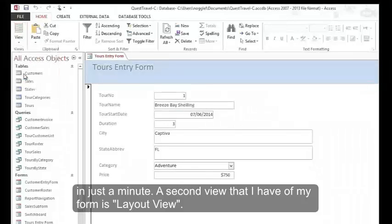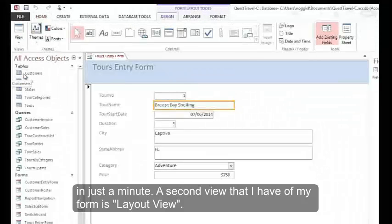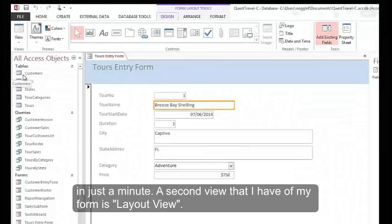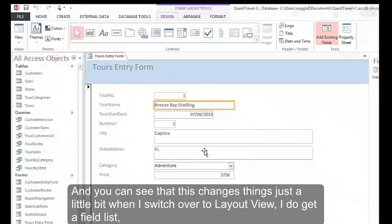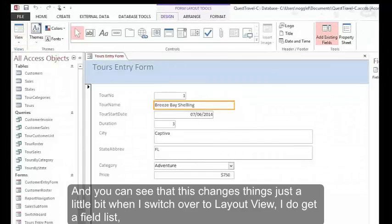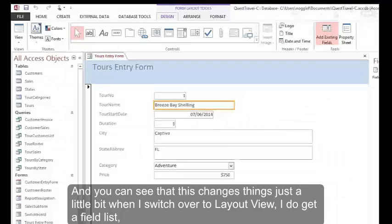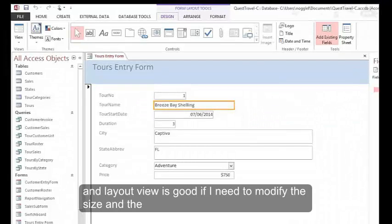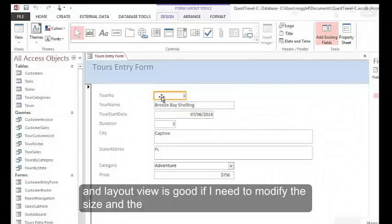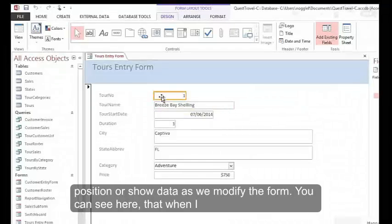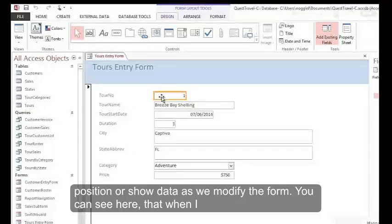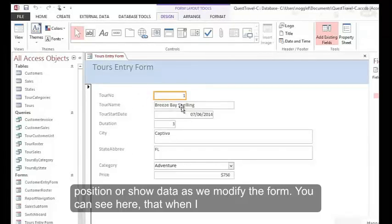A second view that I have of my form is Layout View. You can see that this changes things just a little bit when I switch over to Layout View. I do get a field list, and Layout View is good if I need to modify the size and the position or show data as we modify the form.